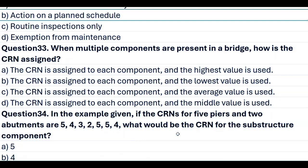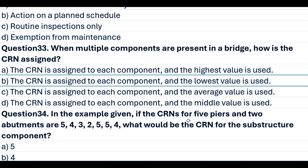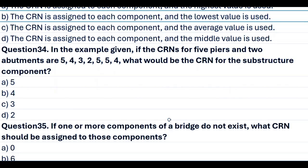Question 33. When multiple components are present in a bridge, how is the CRN assigned? A. The CRN is assigned to each component and the highest value is used. B. The CRN is assigned to each component and the lowest value is used. C. The CRN is assigned to each component and the average value is used. D. The CRN is assigned to each component and the middle value is used. Answer B. The CRN is assigned to each component and the lowest value is used.